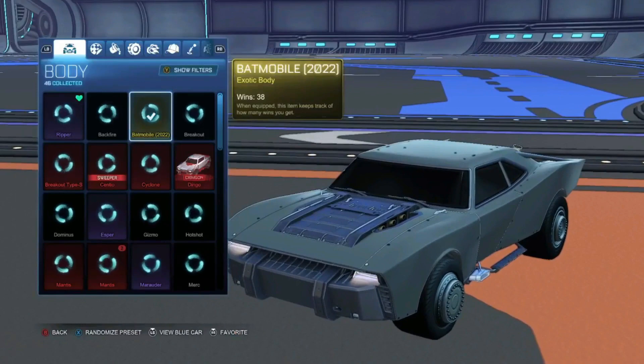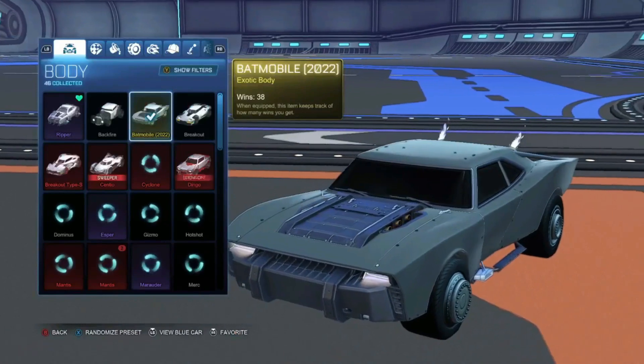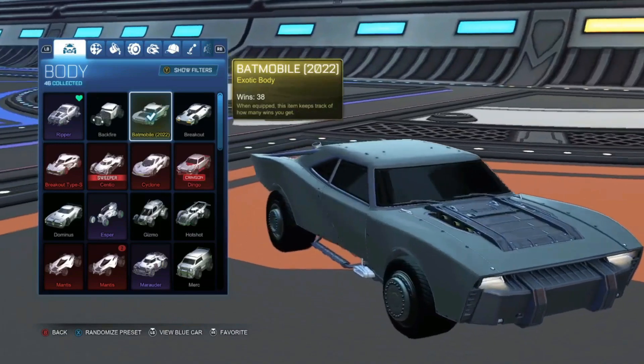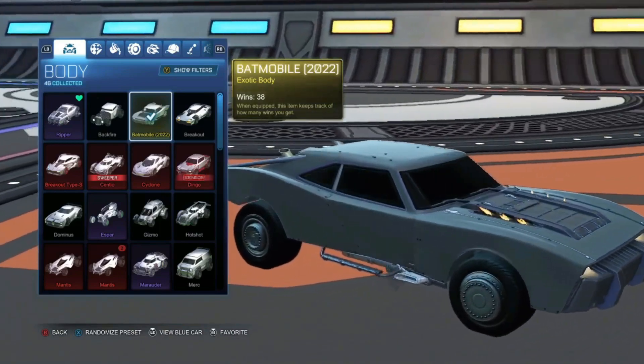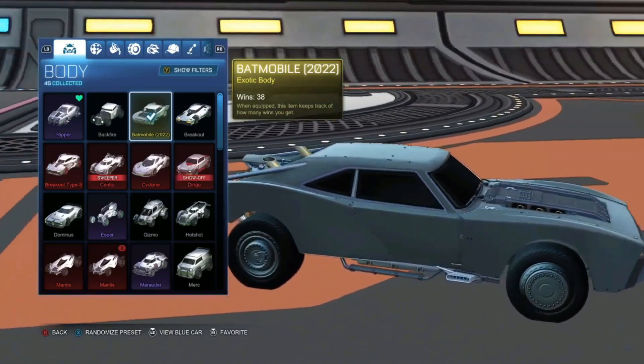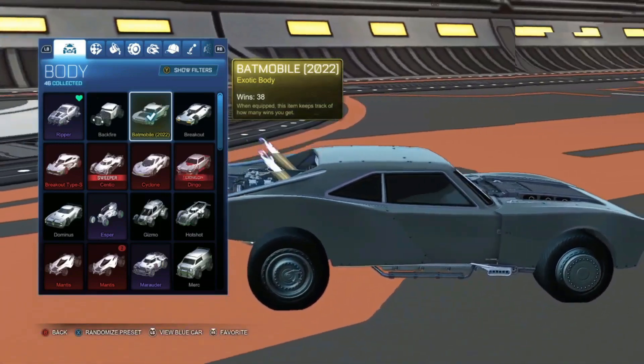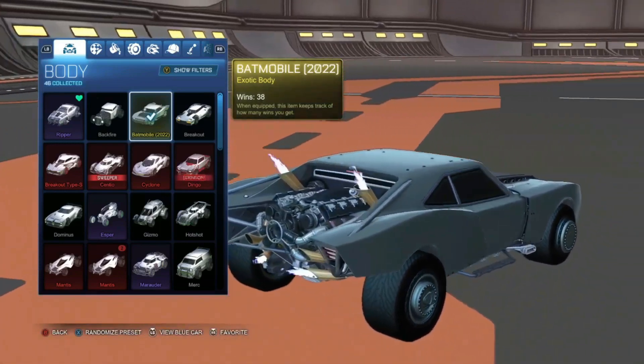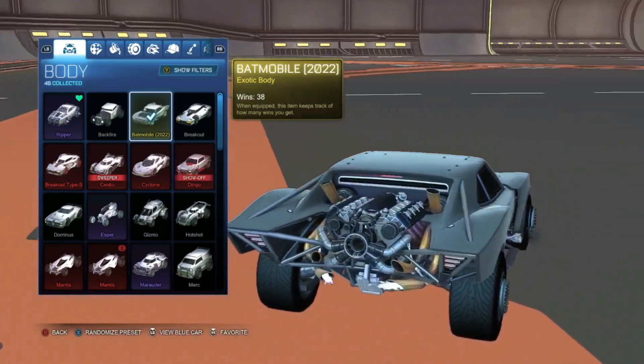So let's take a little look around the car real quickly before I show you how we took it from the game to the printer, and I'll explain a little bit more about Kiri Engine, what it is and what it does.